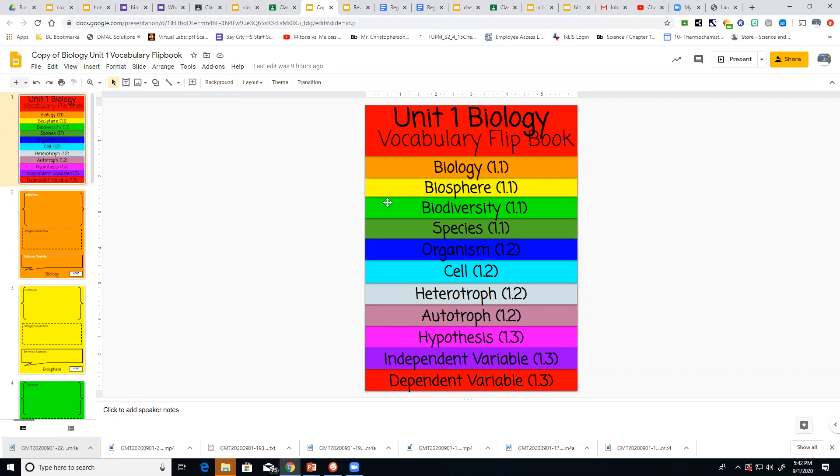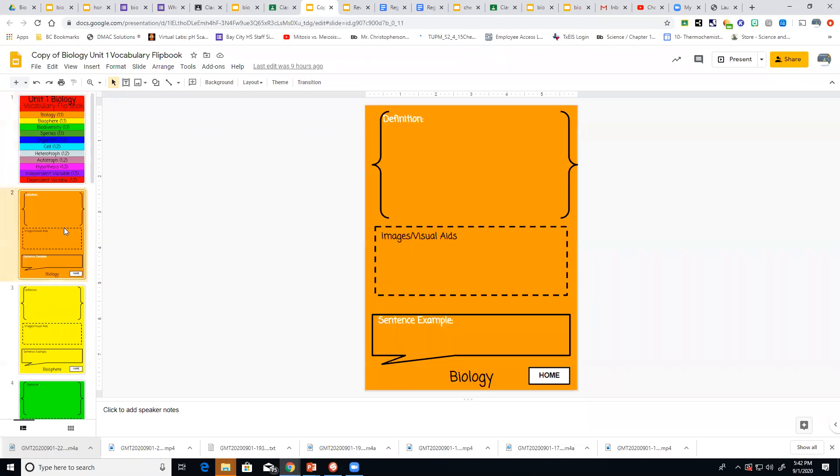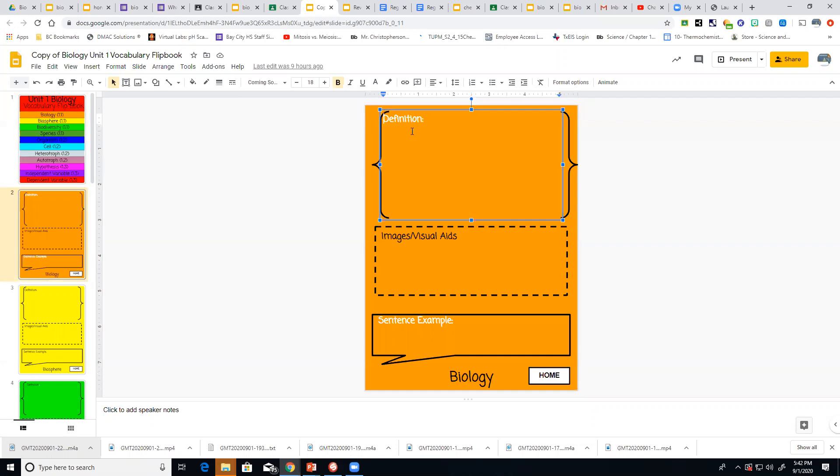So what you do, first one orange is biology. So I come to my orange one. I would type in the definition of biology here. Then I would need to do an image. You're going to download that from the computer. So remember to do that.